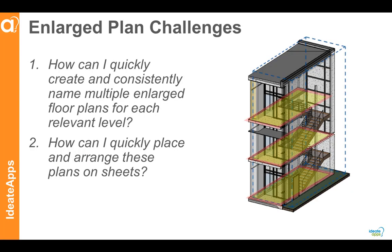In this video, we will tackle a few of the common challenges related to creating enlarged floor plan views in Revit, including how can I quickly create and consistently name multiple enlarged floor plans for each relevant level, and how can I quickly place and arrange these plans on sheets.